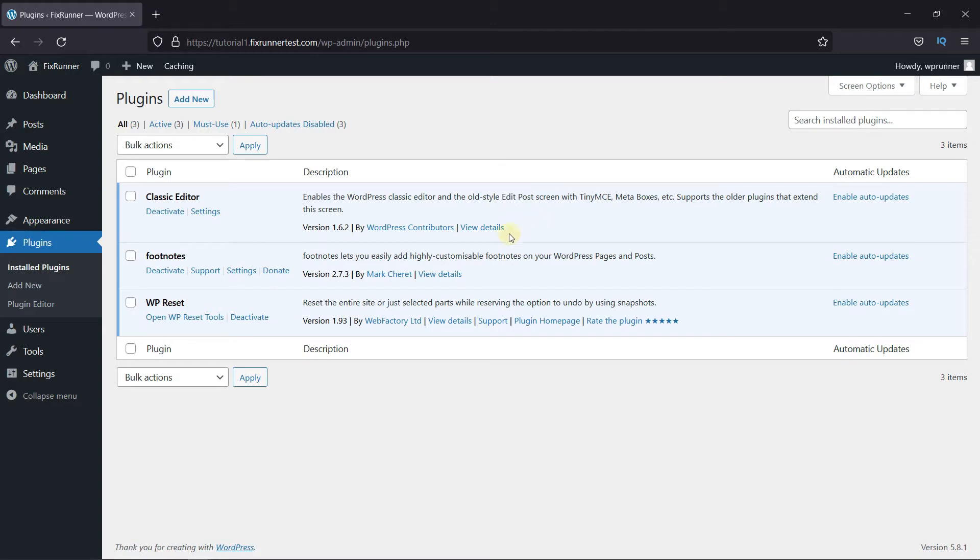To do this, first you need to install and activate the footnotes plugin. I've already installed it, but if you need help installing a plugin on your website, we have a video explaining how to install a plugin. I'll link it in the description below.